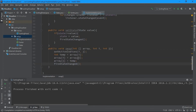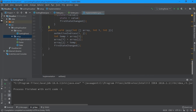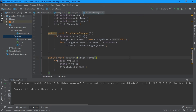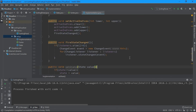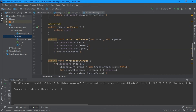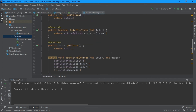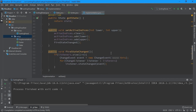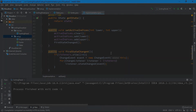We are done creating all these utility background classes and functions. In the next video we will add these functionalities to the GUI — the sorting panel we created. I hope you guys are understanding and trying it by yourself. I'll see you in the next video.